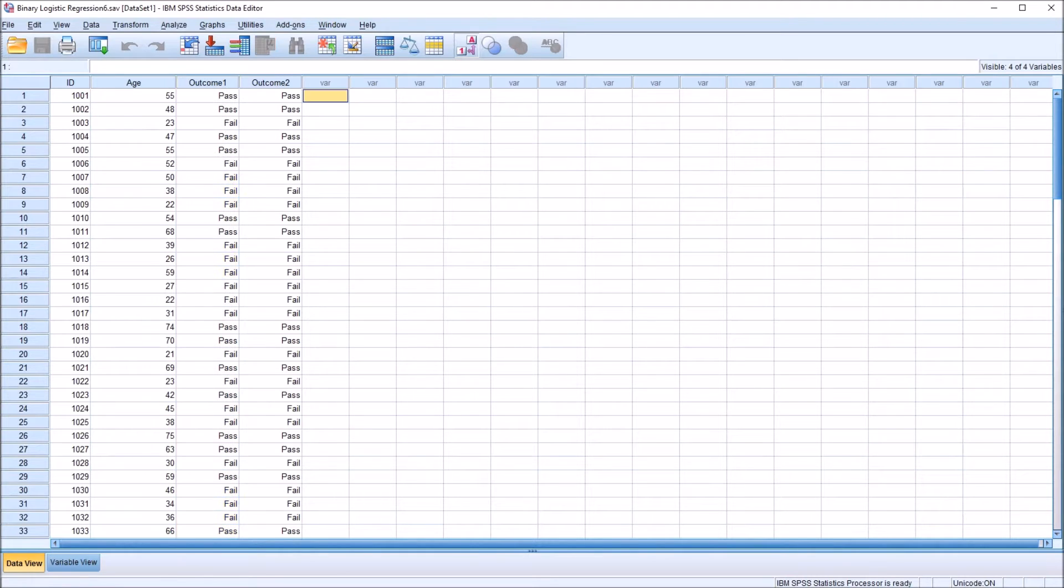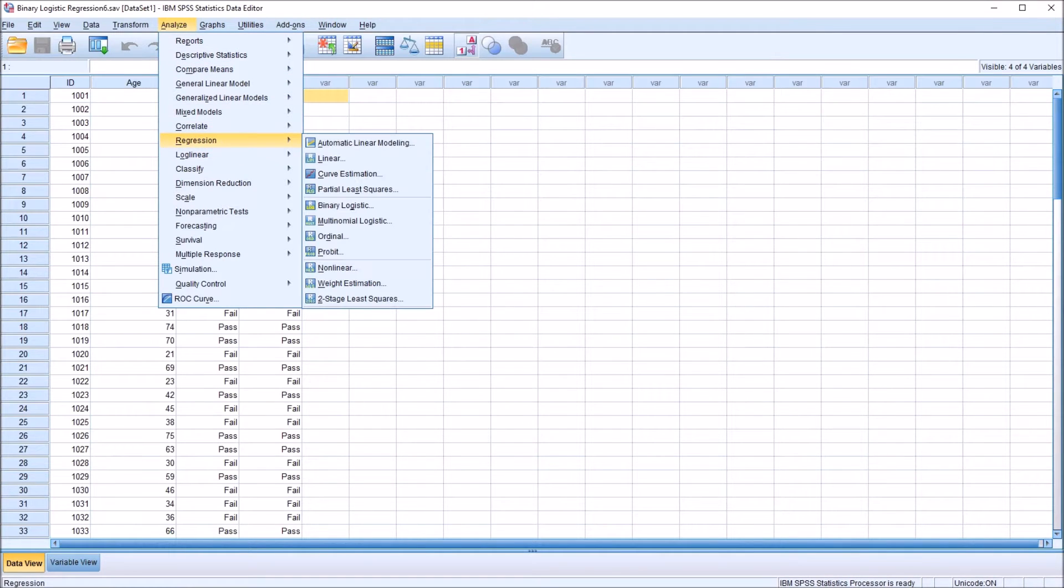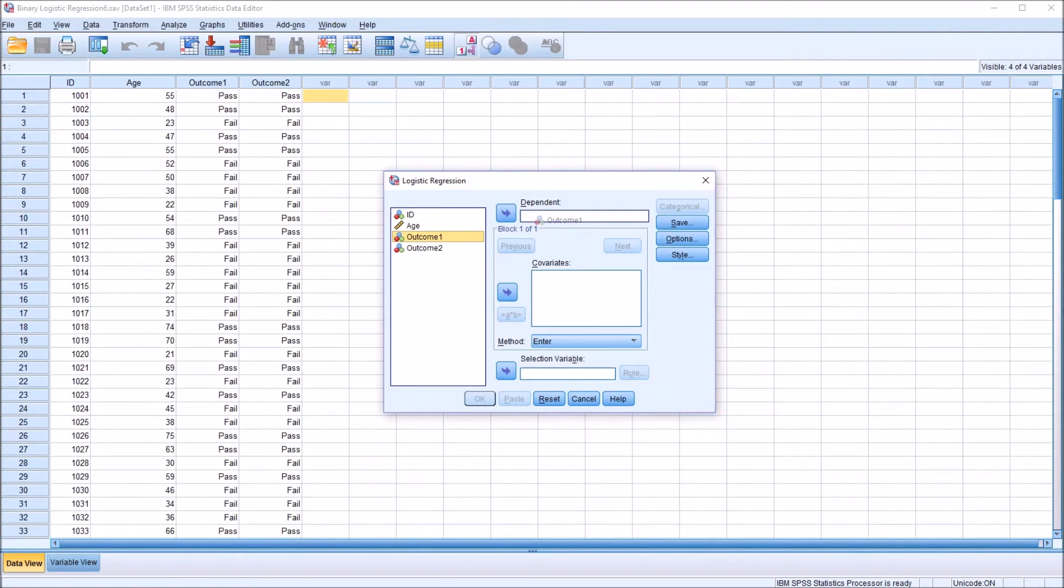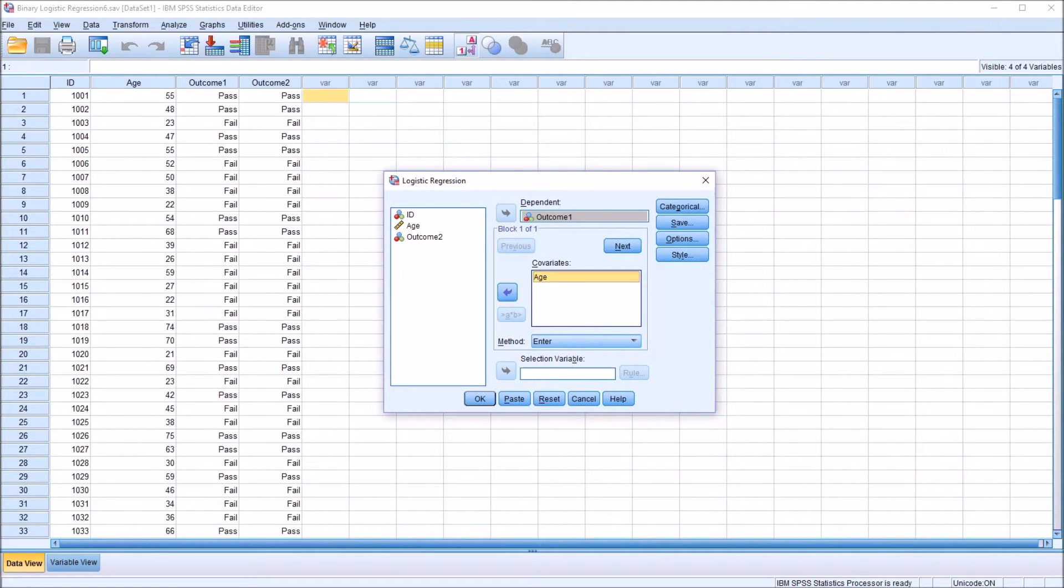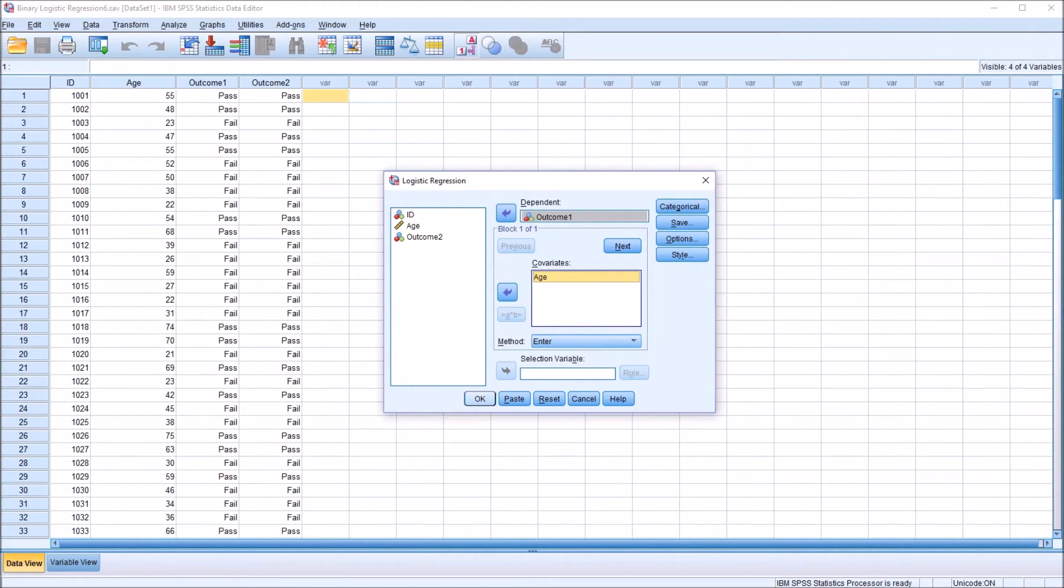I'm going to conduct the binary logistic regression in SPSS by going to Analyze, Regression, Binary Logistic. From this dialog, I'm going to use outcome1, and then age as a covariate. So outcome1 up here in the dependent text box, and age down here in the covariates list box. In this example, I'm not going to use any of the buttons here to the right. I'm just going to click OK.